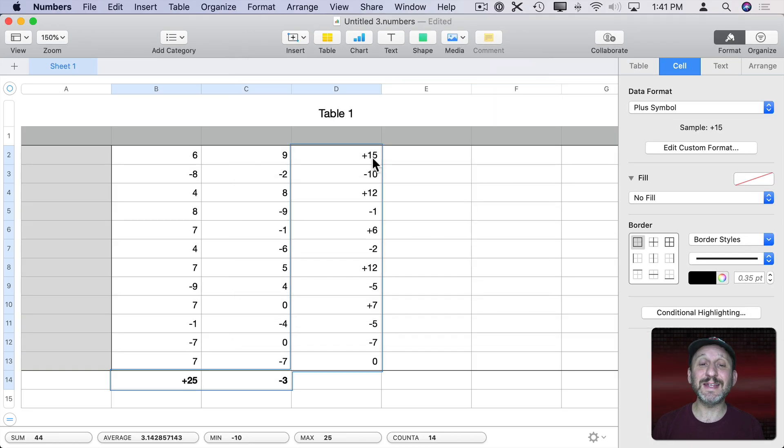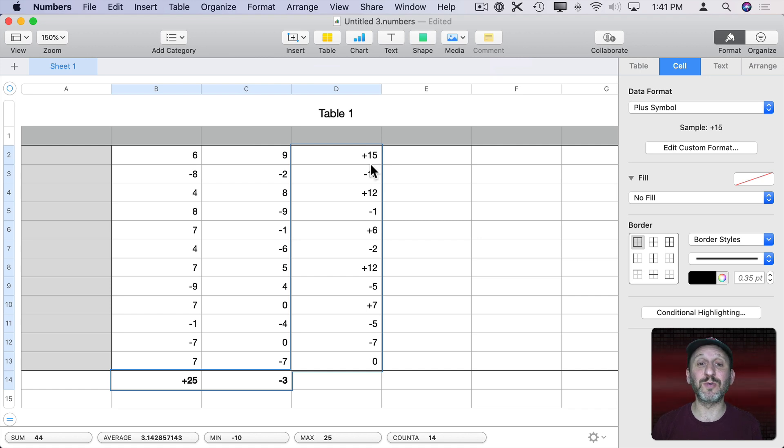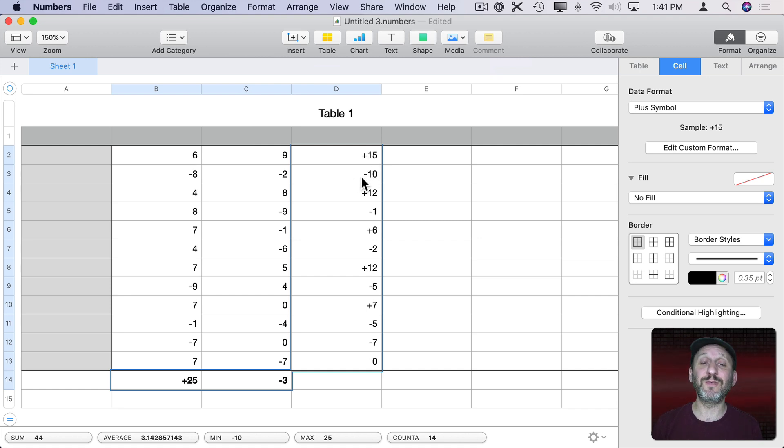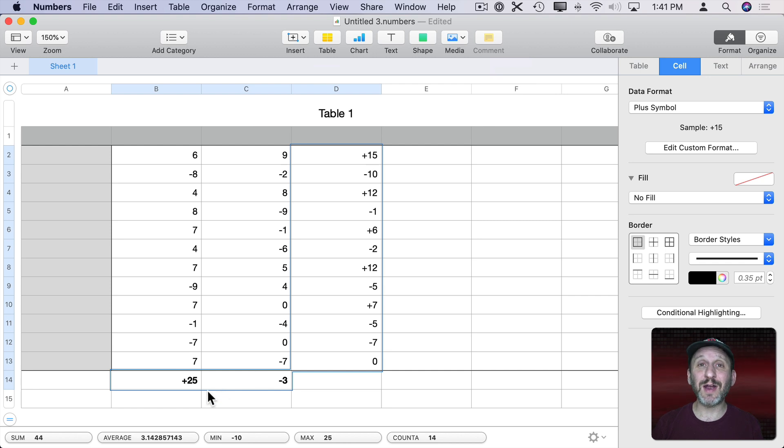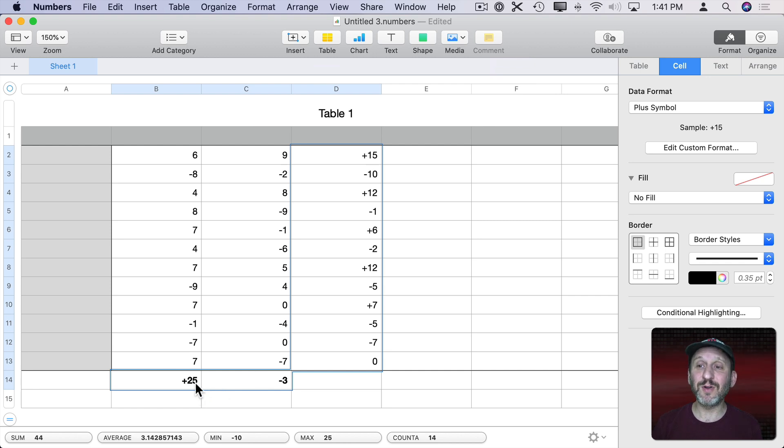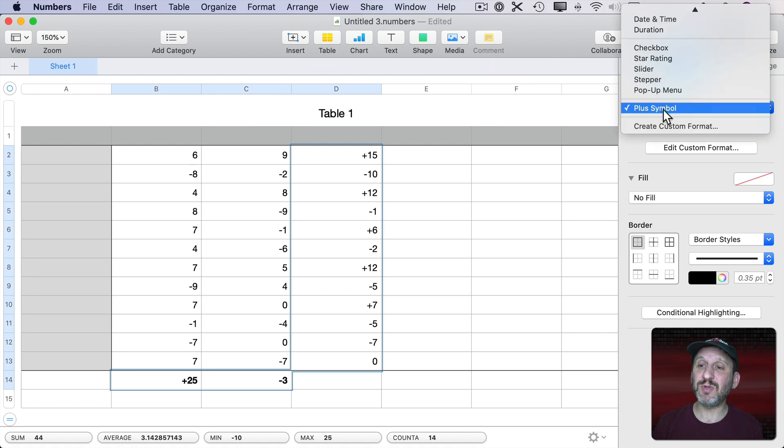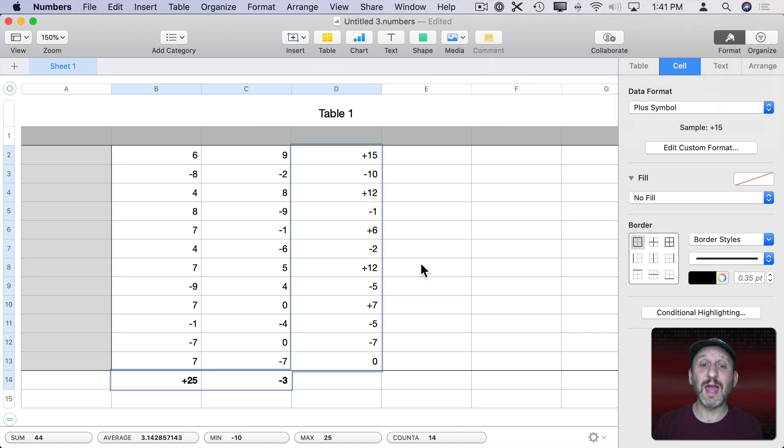Now you can see it has added the plus symbol only in cases where the number is greater than zero. Otherwise it's just using standard number formatting for if the value is less than zero or zero itself. So it quickly and easily works there and I don't have to mess with the formulas at all. As a matter of fact I could very easily now reapply this plus symbol format to anything else I need.